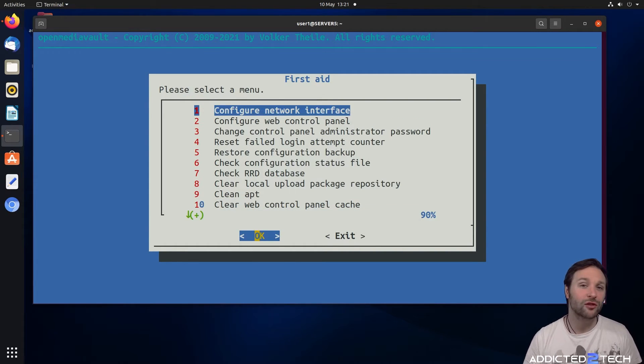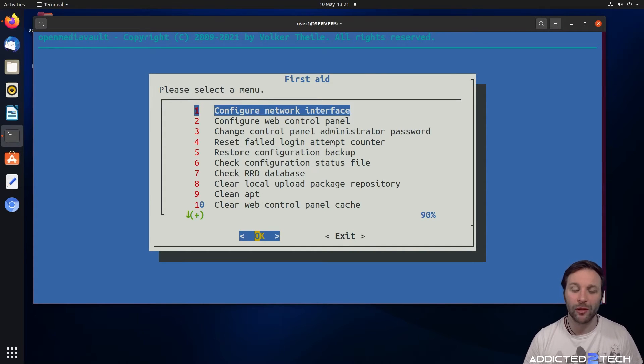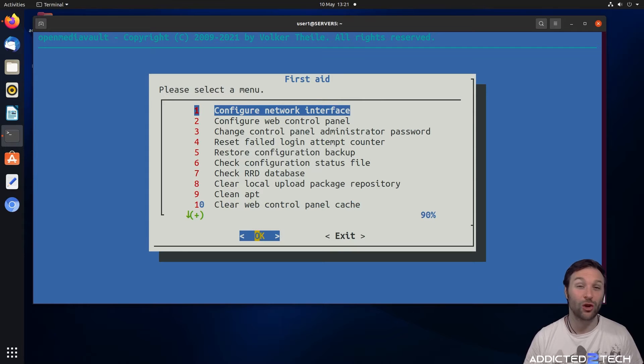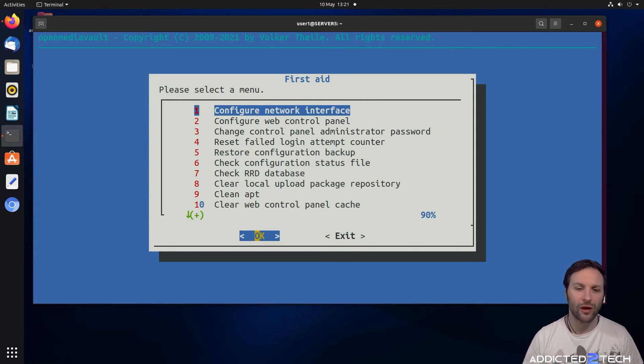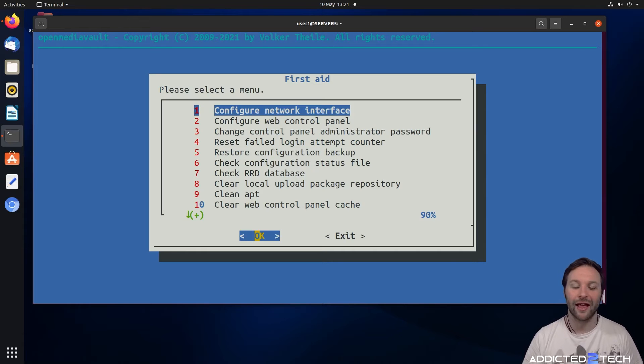The thing to really take home about this utility is that you can reset your password. That's probably the main thing you'll use it for. If you forget and you can't get access to your Open Media Vault, this is a very helpful utility and can save you a lot of headache and time.